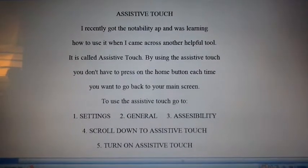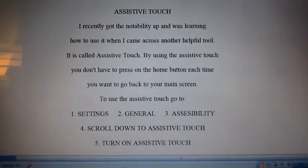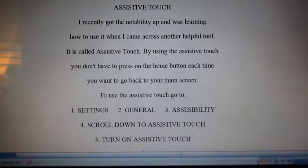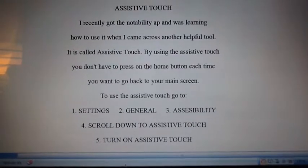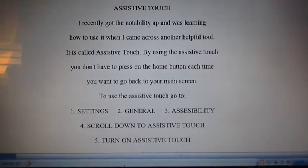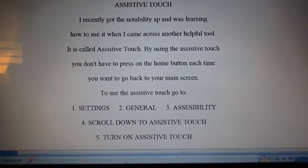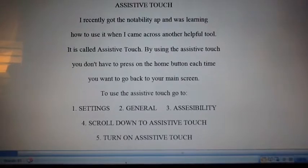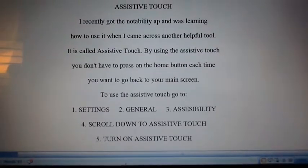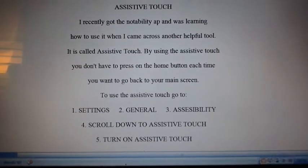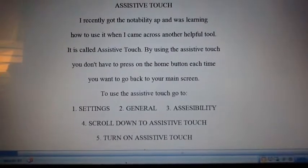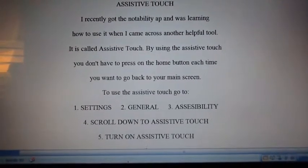Assistive Touch. I recently got the Notability app and was learning how to use it when I came across another helpful tool called Assistive Touch. By using Assistive Touch, you don't have to press the home button each time you want to go back to your main screen.